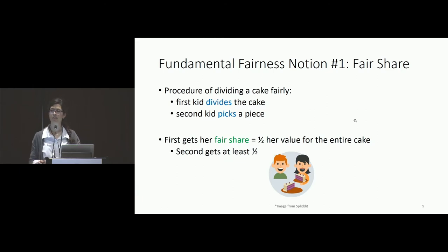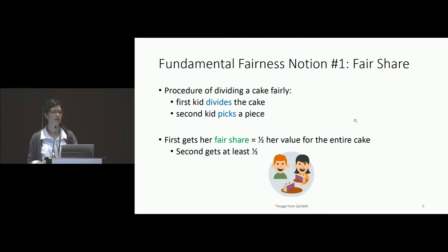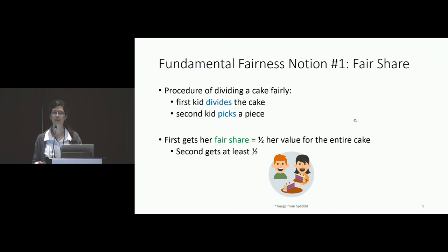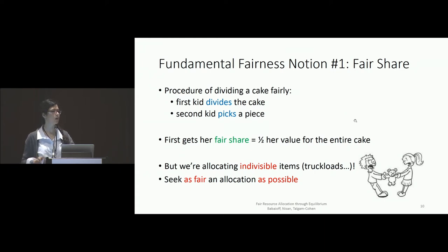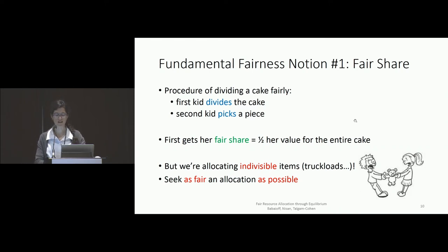There is a basic notion of fairness called fair share. Consider the well-known procedure for dividing a cake fairly between two kids: the first kid divides the cake into two pieces and the second kid picks their favorite piece. This is intuitively fair because both players get their fair share — the first player gets at least half of her value for the entire cake because she divides it into two pieces she views as equal. The problem is that this fairness notion is too strong for indivisible items. We have truckloads of donated food; the truck will go to one food bank, and sharing is infeasible. So we seek allocations that are as fair as possible given that items are indivisible.